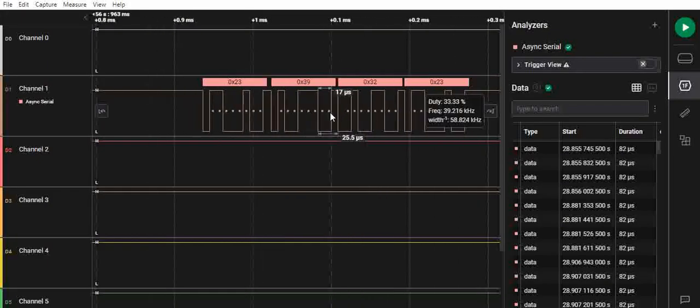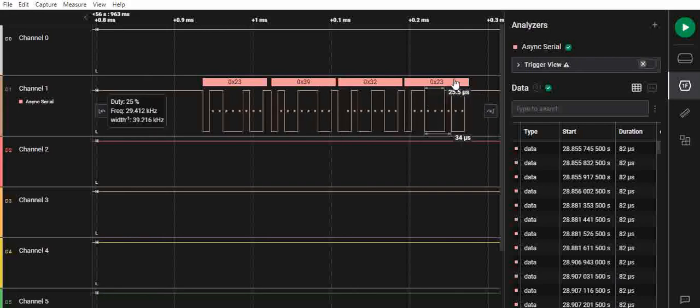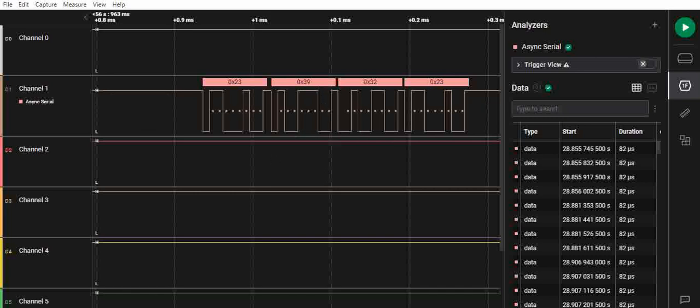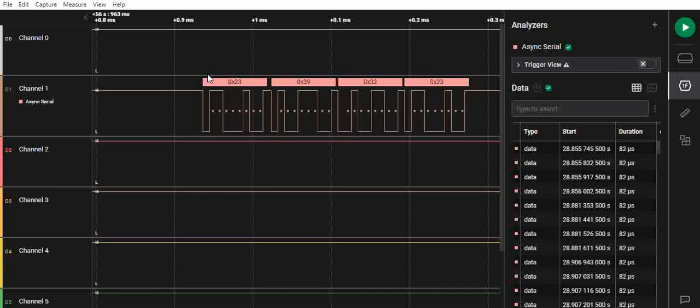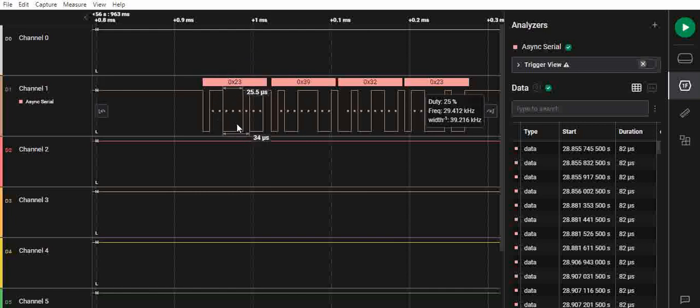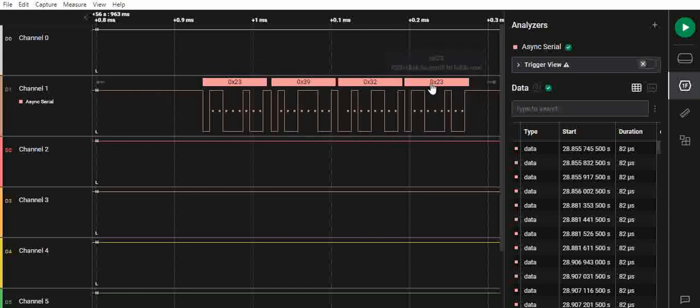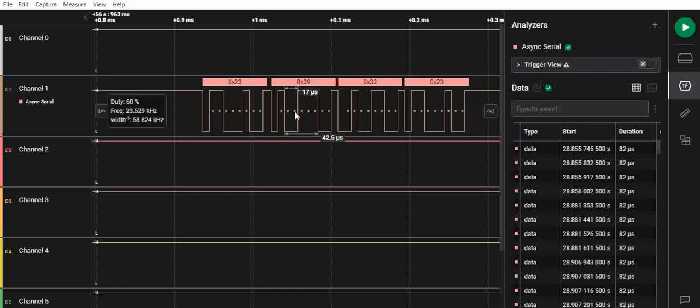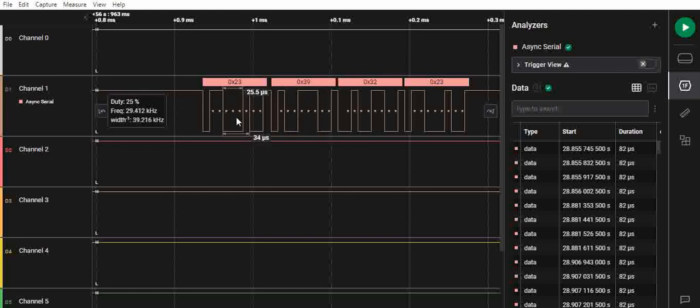When you do that, you can see the data that is being transmitted. If you see in the previous video, we are sending the MQ4 sensor value by appending a hash on either side of the data. This 23 is a hex value - this is hash, this is 9, this is 2, 92 is the value, and this is again hash. This is how the data is being sent from the Arduino Uno to the NodeMCU.